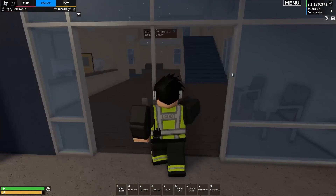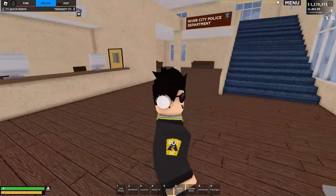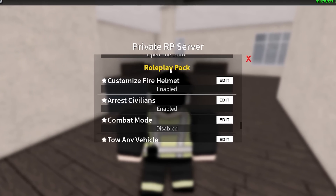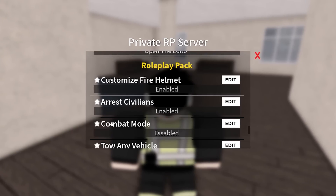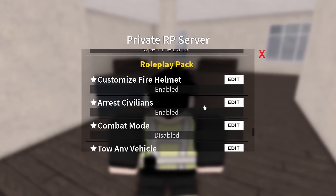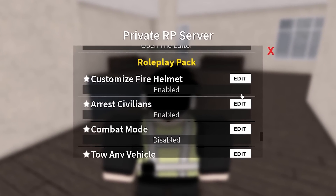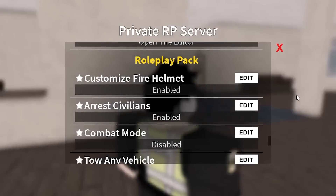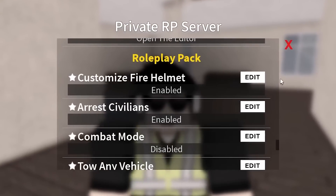First thing you want to do is go into your private server and make sure you have the roleplay pack upgrade. Go down here and ensure that all of these are able to be interactable and there are no red lines going through those. If there are, you do have to make sure you have the roleplay pack for this to work.